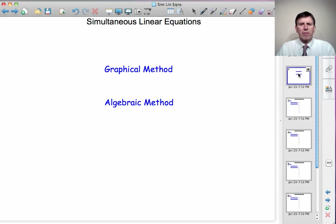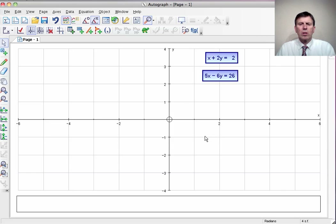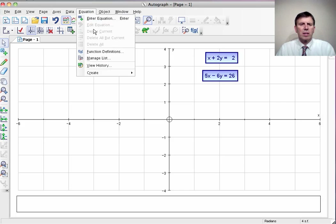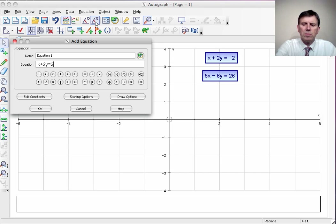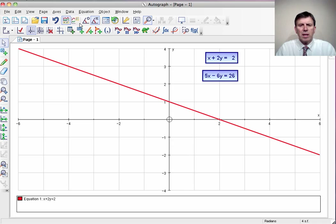To begin, we're going to look at a graphical method for solving simultaneous linear equations. I'm going to call up Autograph and look at the equations x plus 2y equals 2, and 5x minus 6y equals 26. If I ask Autograph to plot that first equation, x plus 2y equals 2, I get a line. Every point on that line is a solution to that equation — the coordinates of every point. Let's take that point there, for instance: x is 2, y is 0. You can see if we put x is 2 and y is 0, that equation is satisfied — 2 plus 0 is 2.